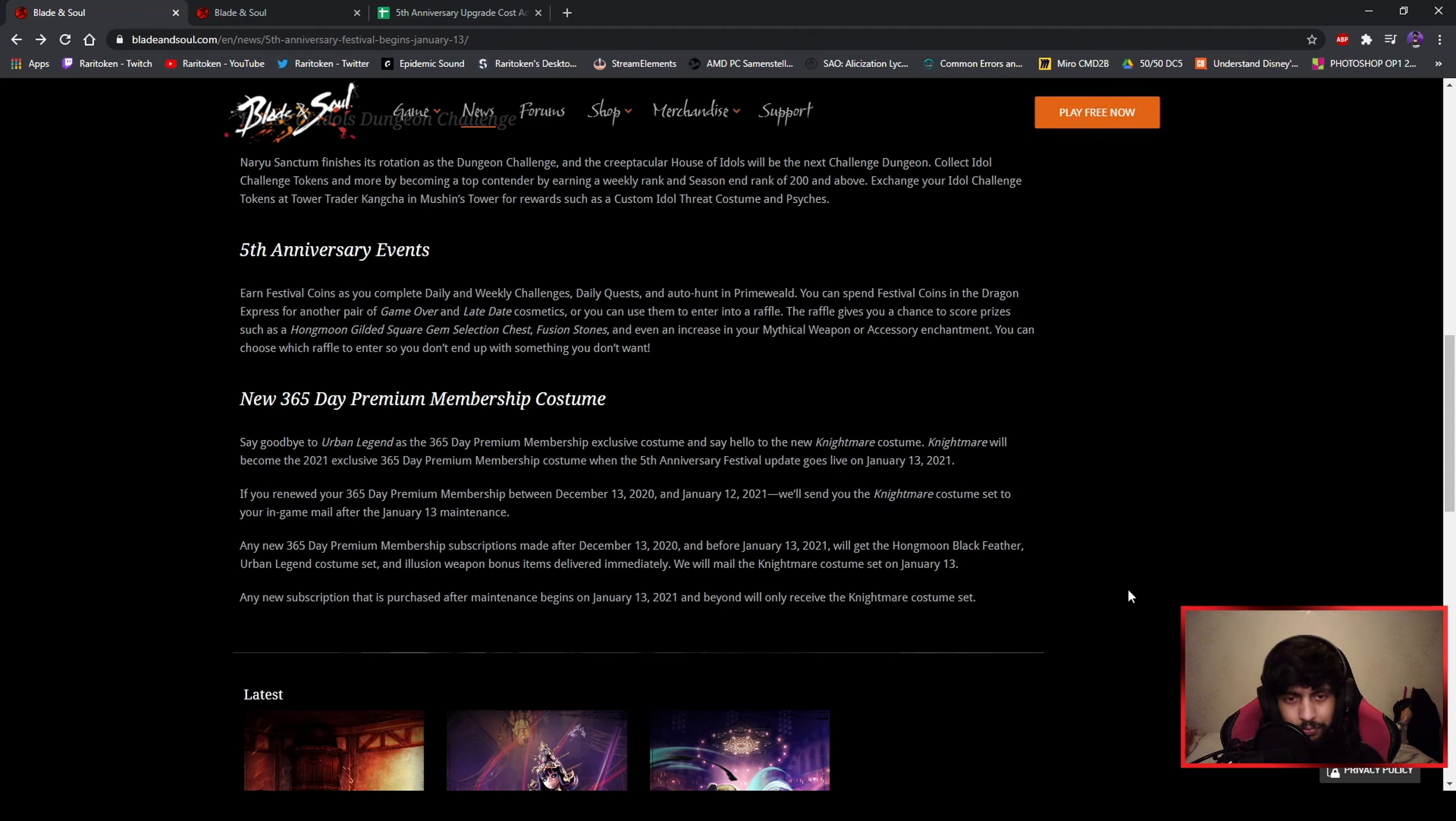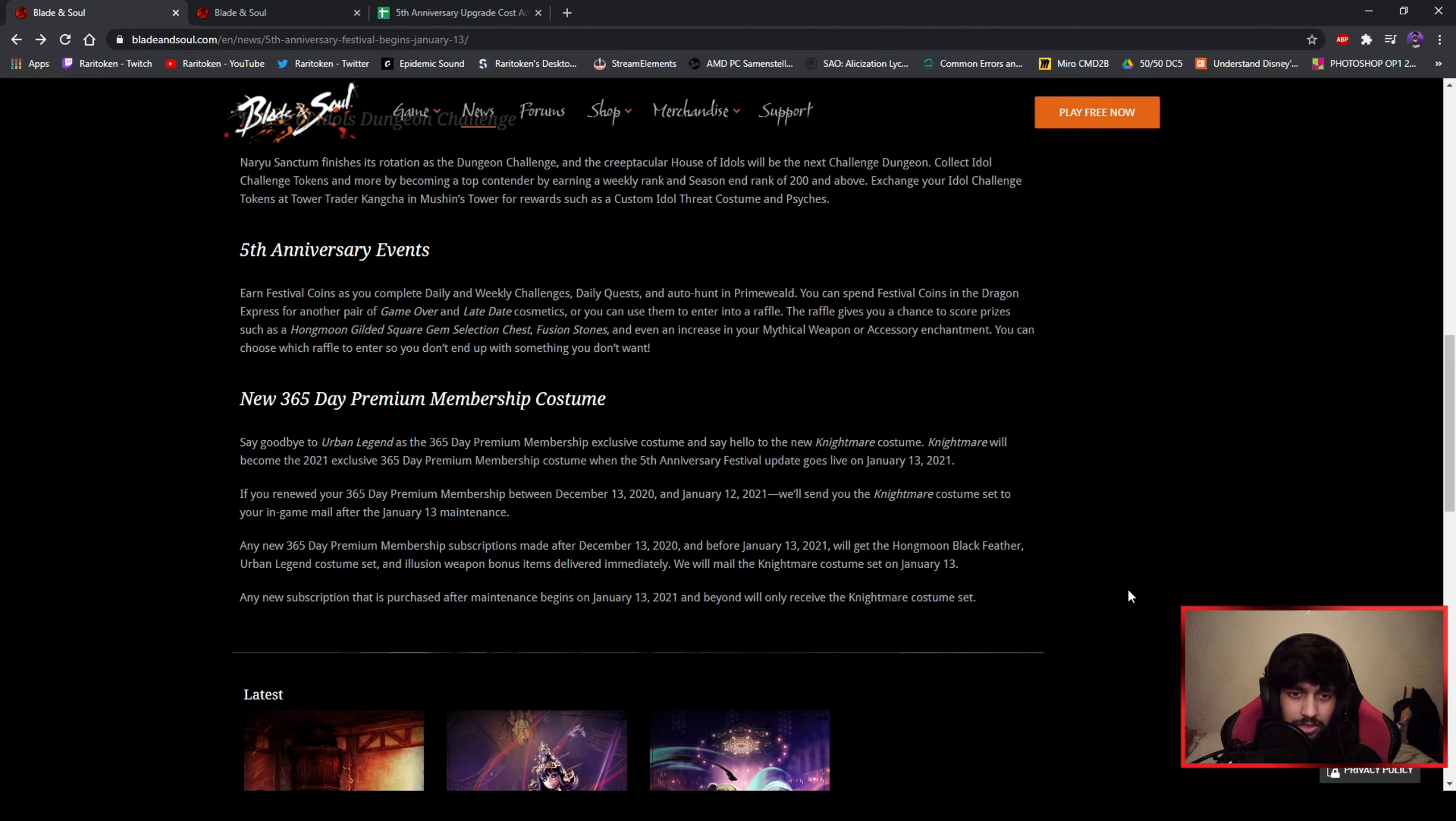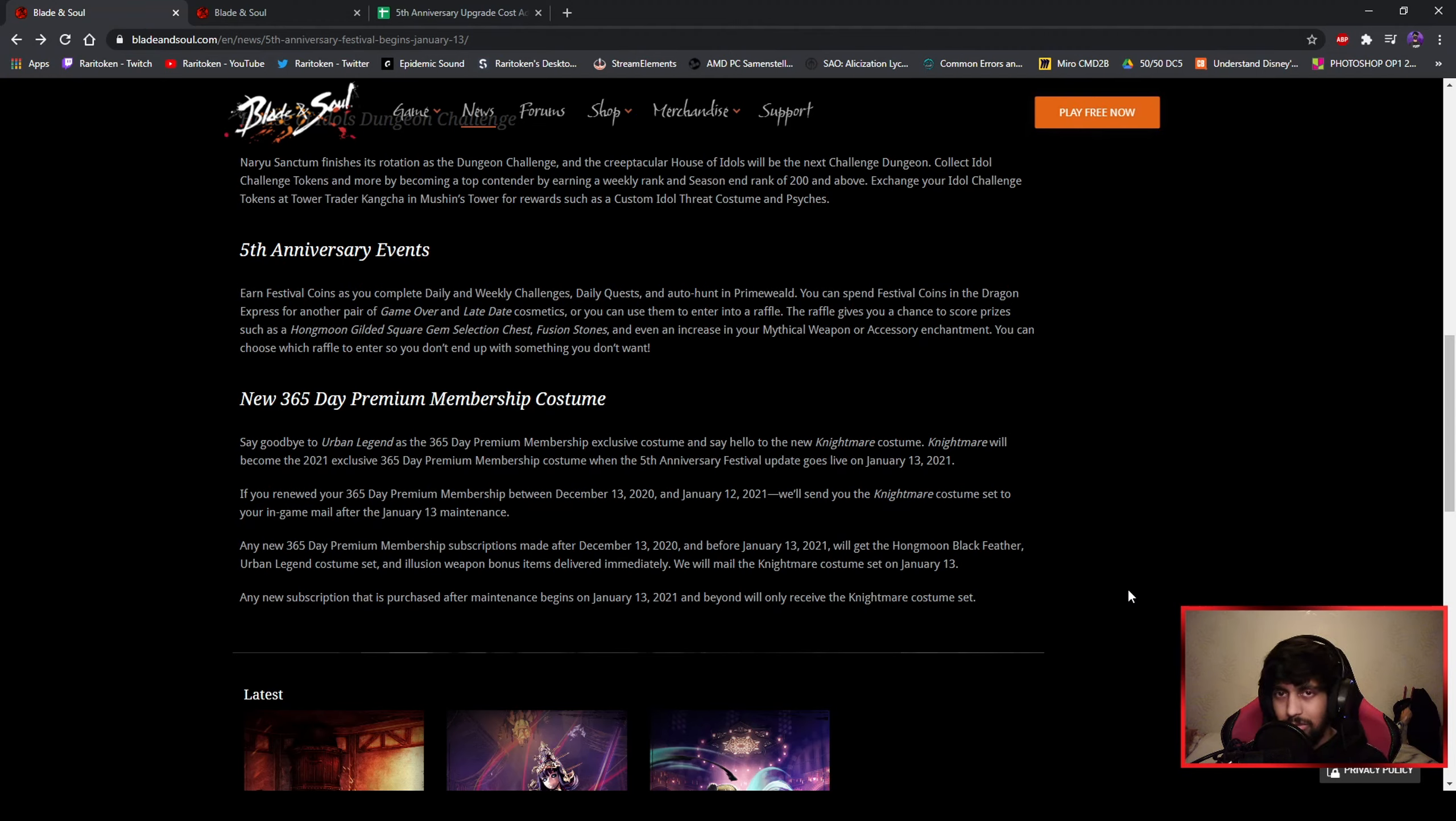And you can use it also to enter a raffle to get other items like Hongmoon Gilded Square Gem selection chest, fusion stones, and increase your chance to get a mythical weapon or accessory enchantment. That's nice I guess.